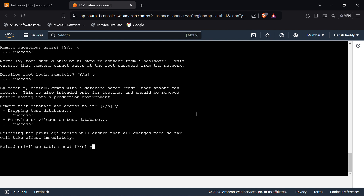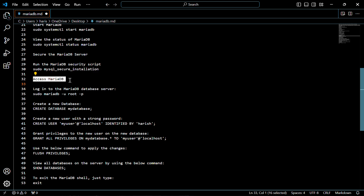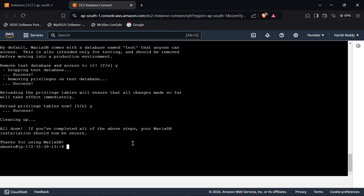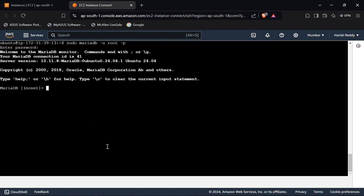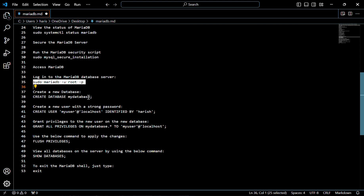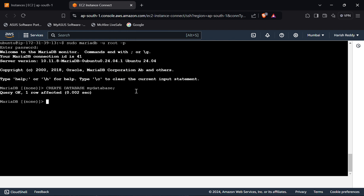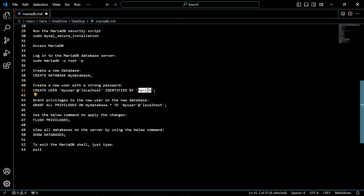It's asking to reload the privilege table, so click on 'y'. Now we have to access the MariaDB server — for that we log into the MariaDB database server using the following command. Now we have to create a new database — use this following command. Our database has been created. Now we have to create a new user with a strong password.